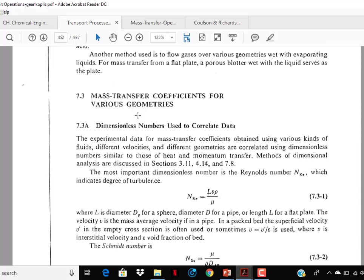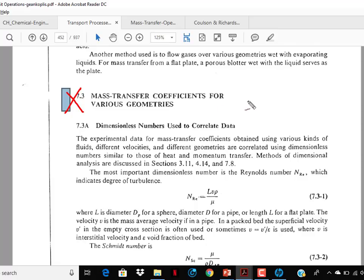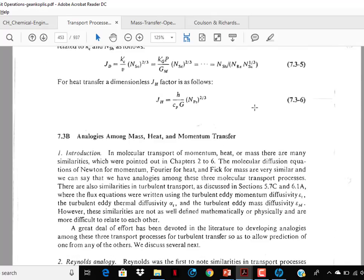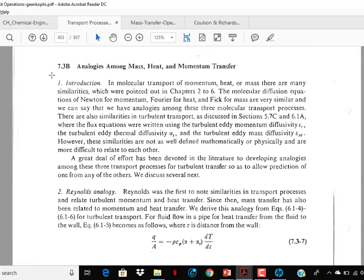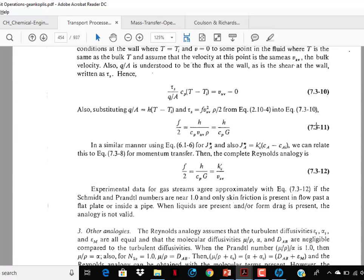Mass transfer coefficient for various geometries — you may skip it, it is not required. There is some difficulty because I have the fourth edition in hand and soft copies of the third edition. In the fourth edition, mass transfer coefficient under high flux condition is given — you may read it or skip it. Section 7.3b is very important for GATE — I am telling you this is very, very important and you have to study it.